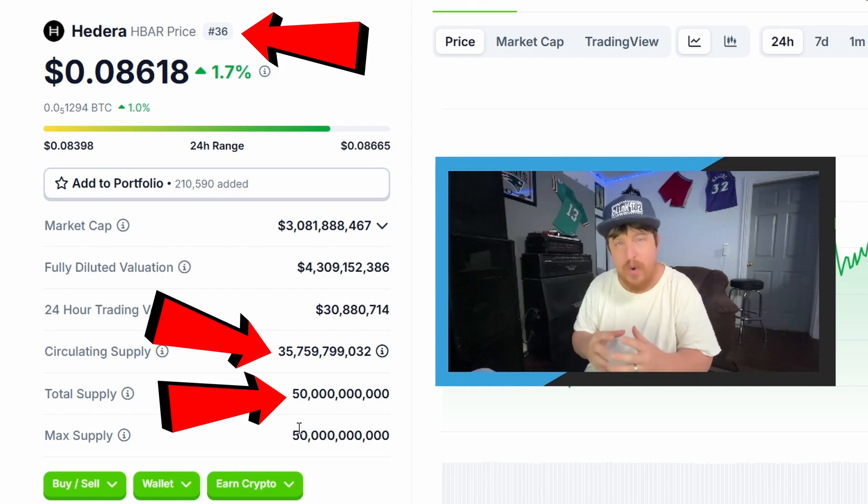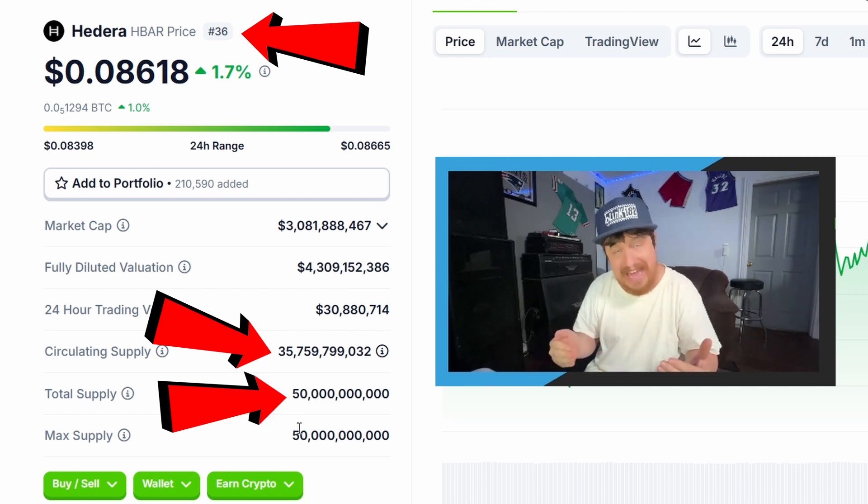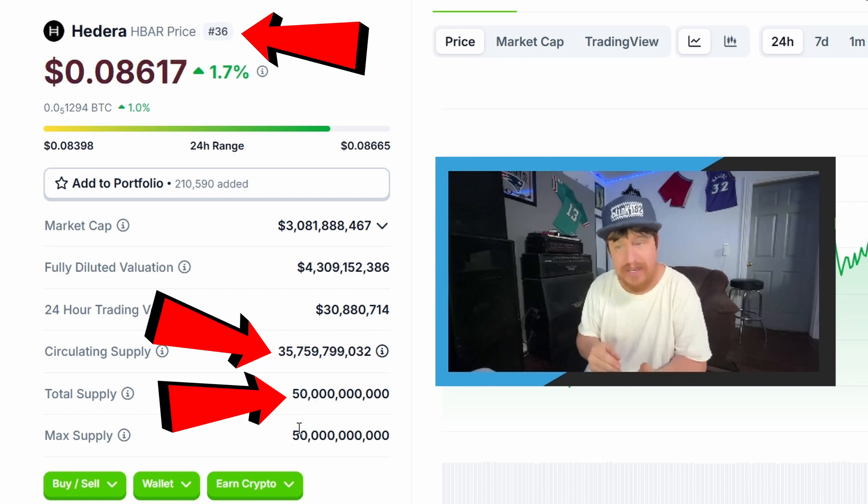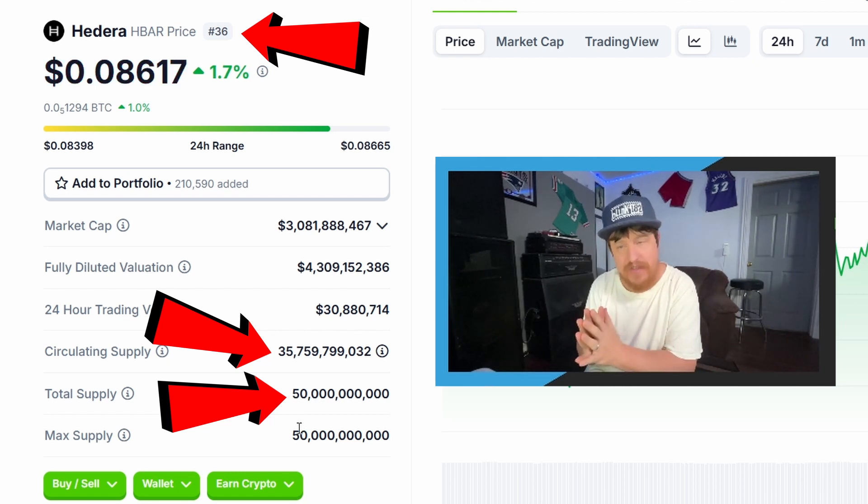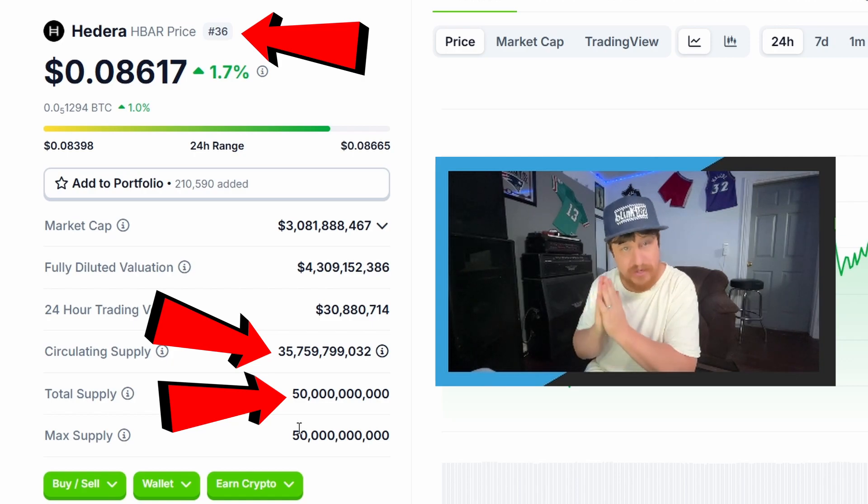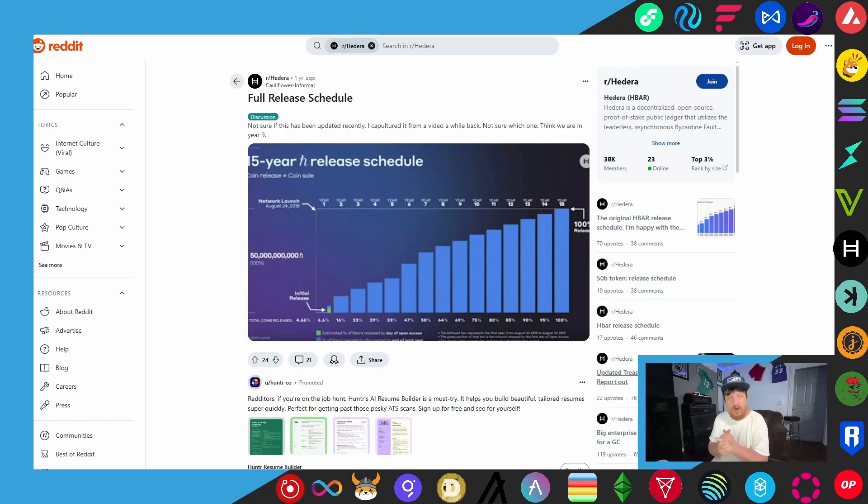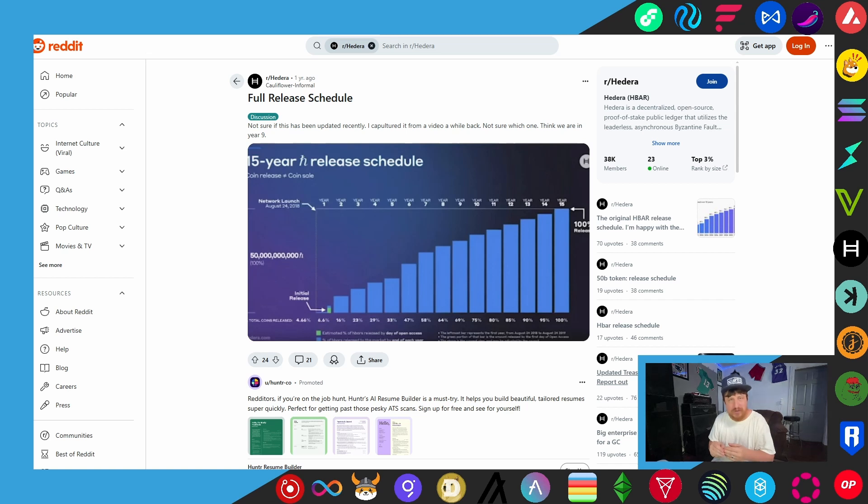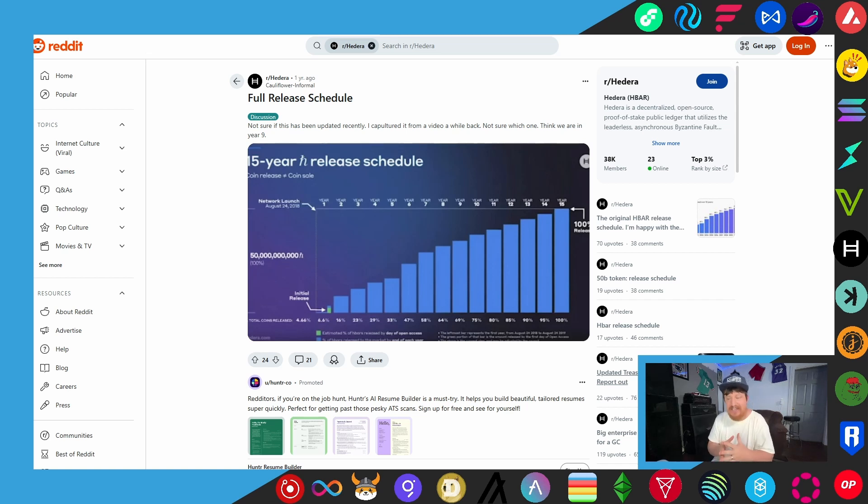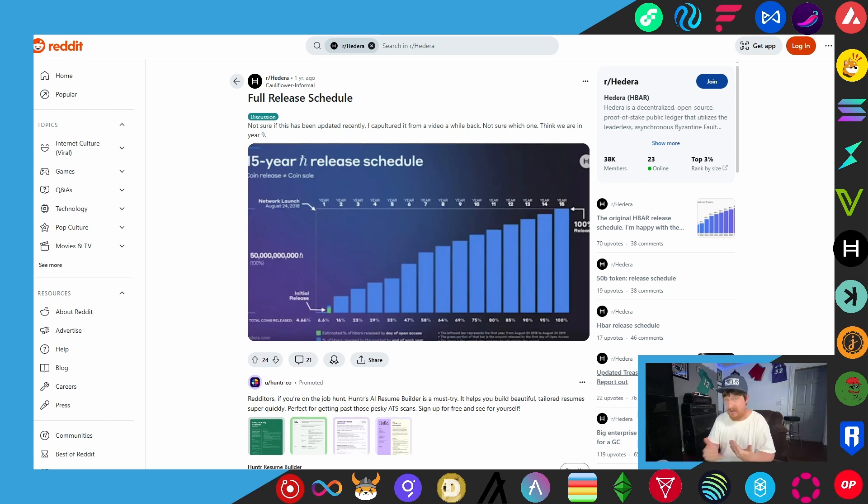So as has been the case with almost all of my recent price projection videos, this one being no different, HBAR is another token that seems to have kind of a tougher to figure out circulating supply as far as when to expect it to increase. Now this is a Reddit post from a year ago where somebody posted one of their original 15-year release schedules. And you can see here that it was launched in 2018, it was supposed to take 15 years for all 50 billion tokens to be in circulation.